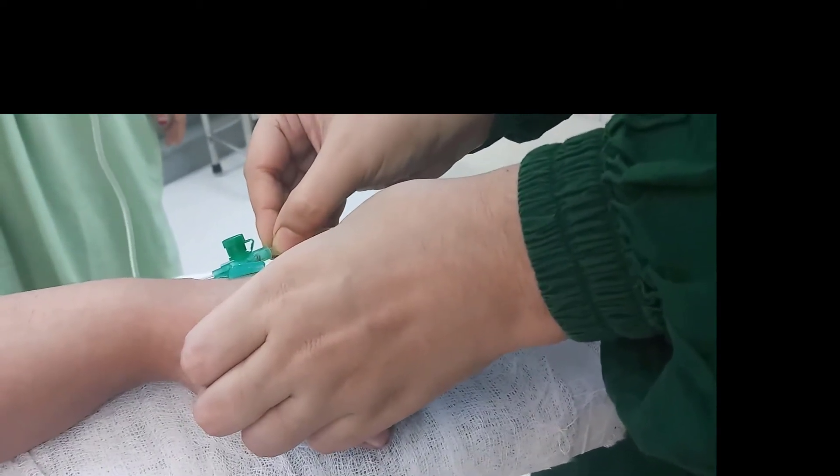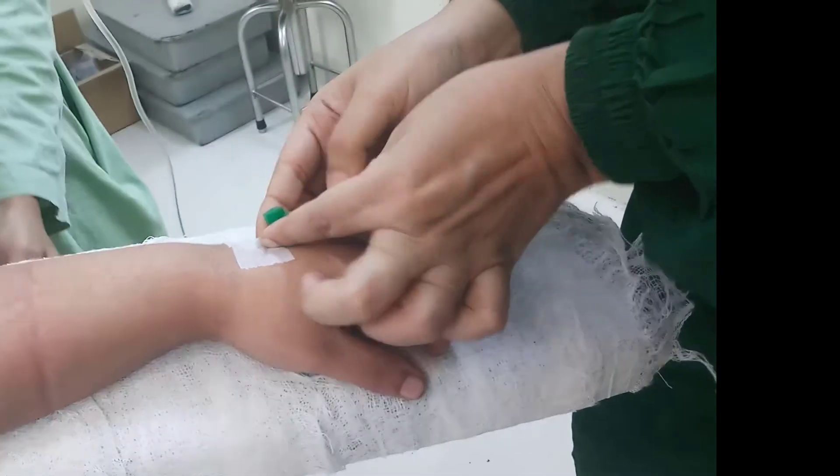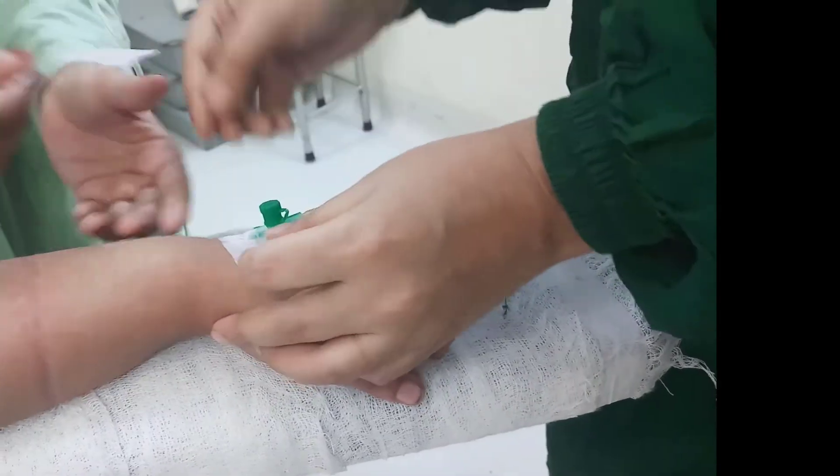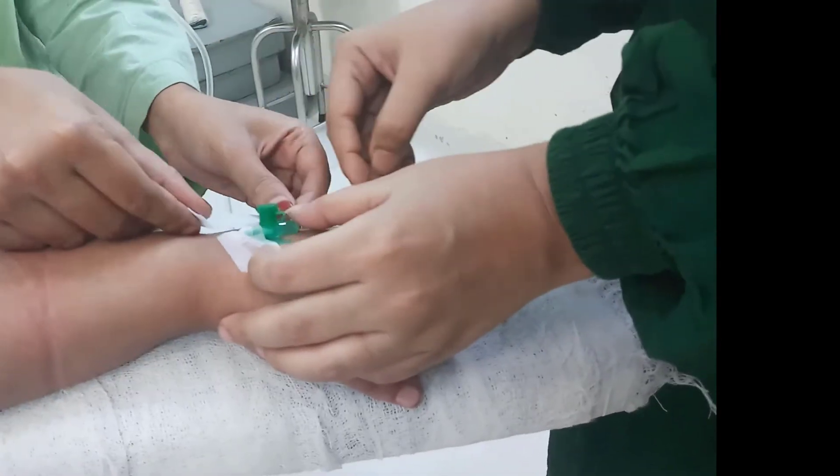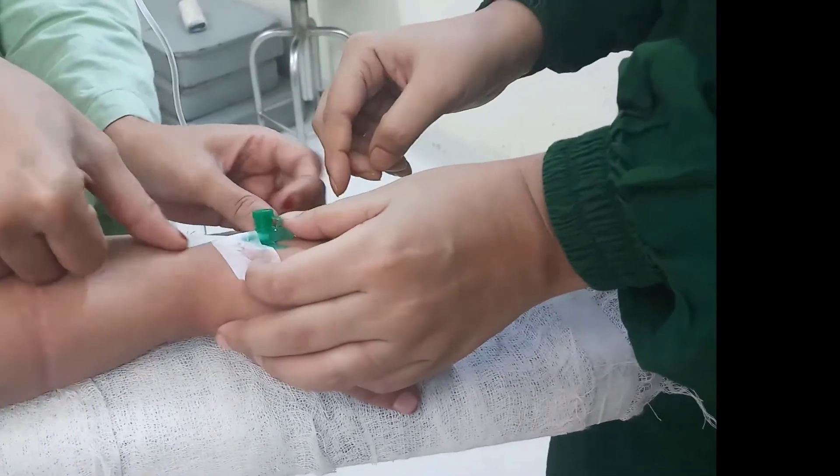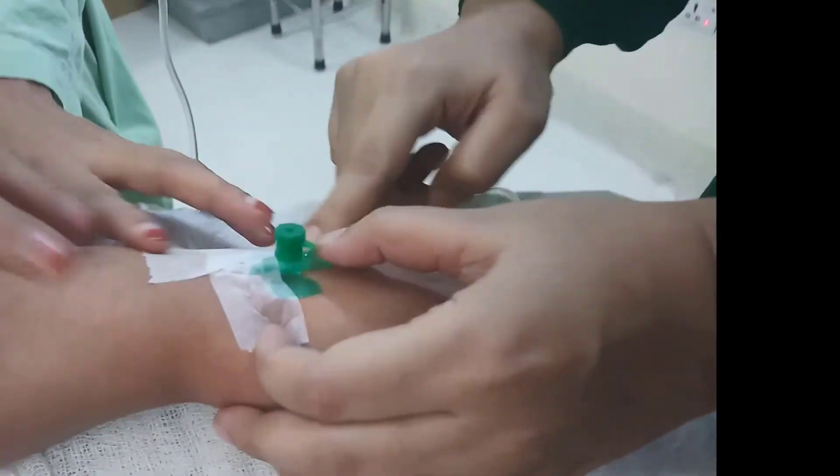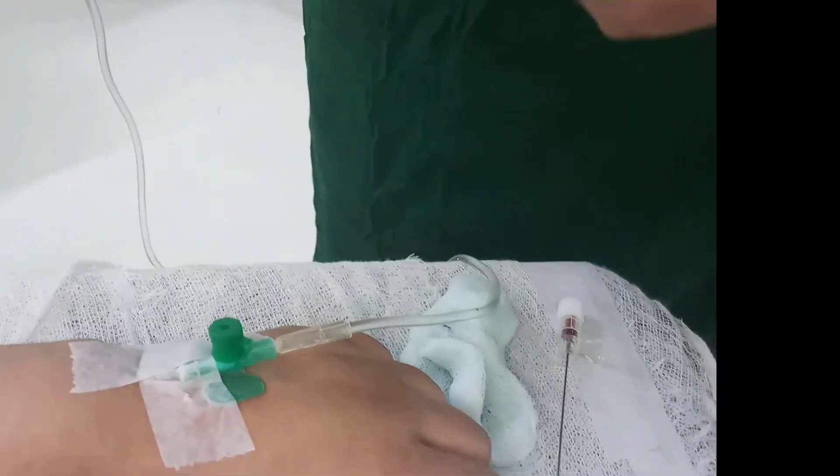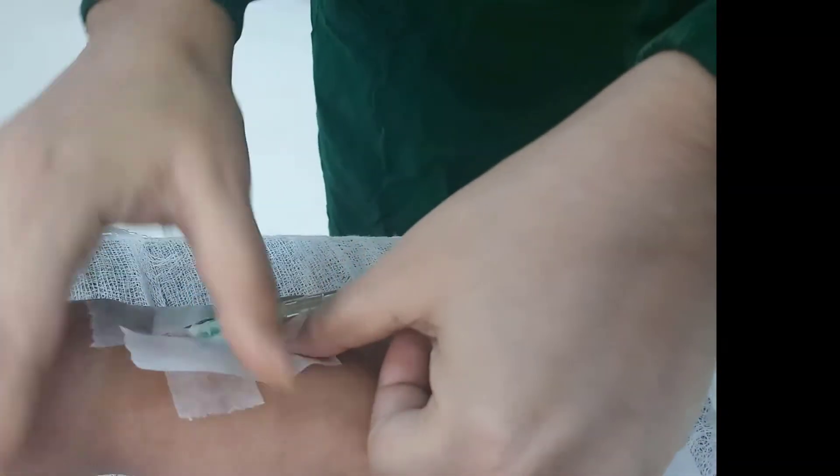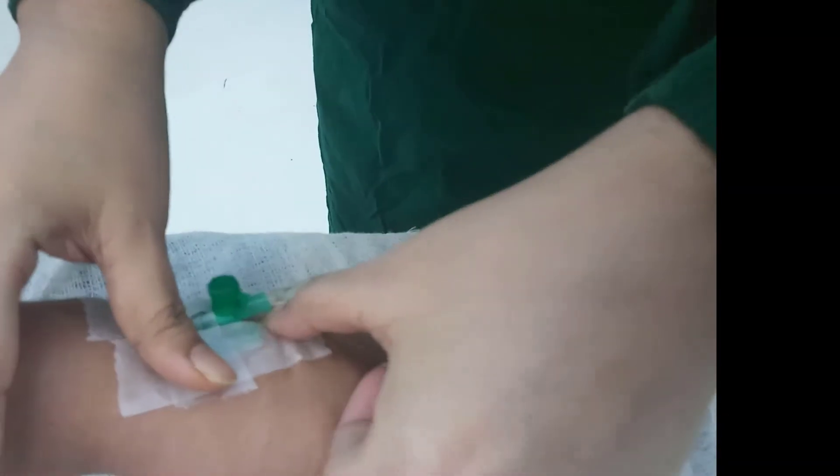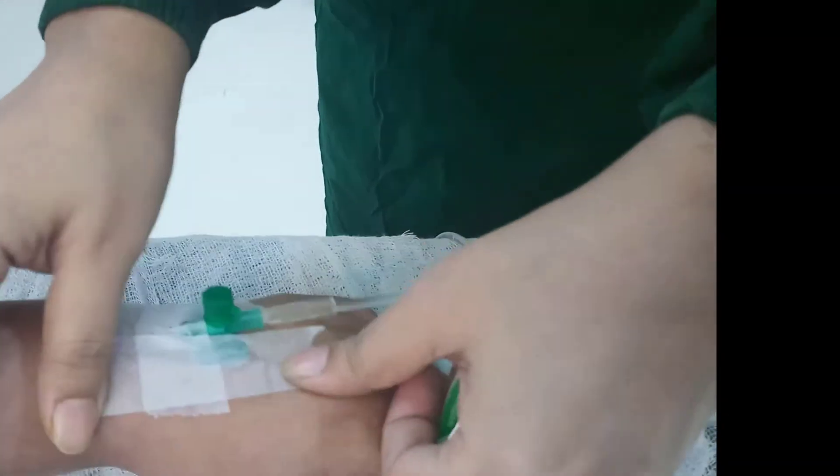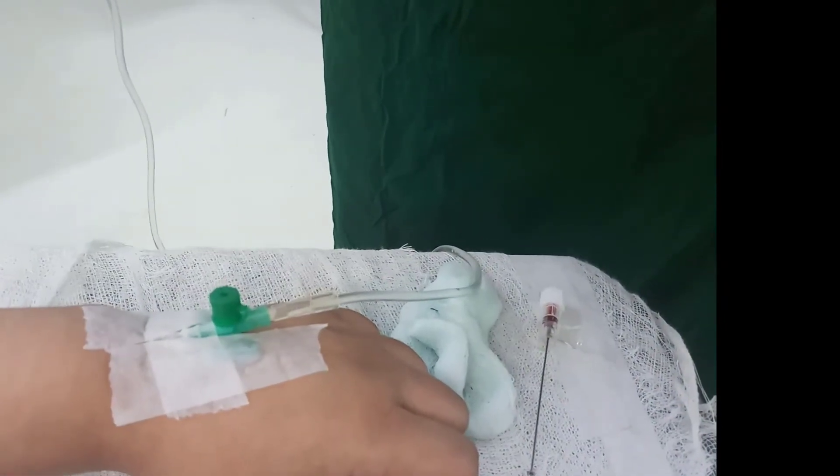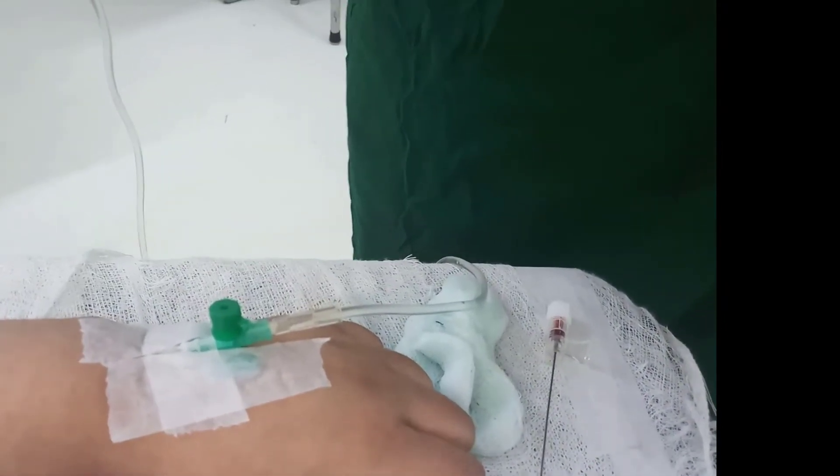The cannula is then fixed by micropore. The date and time of placement of the cannula should be documented.